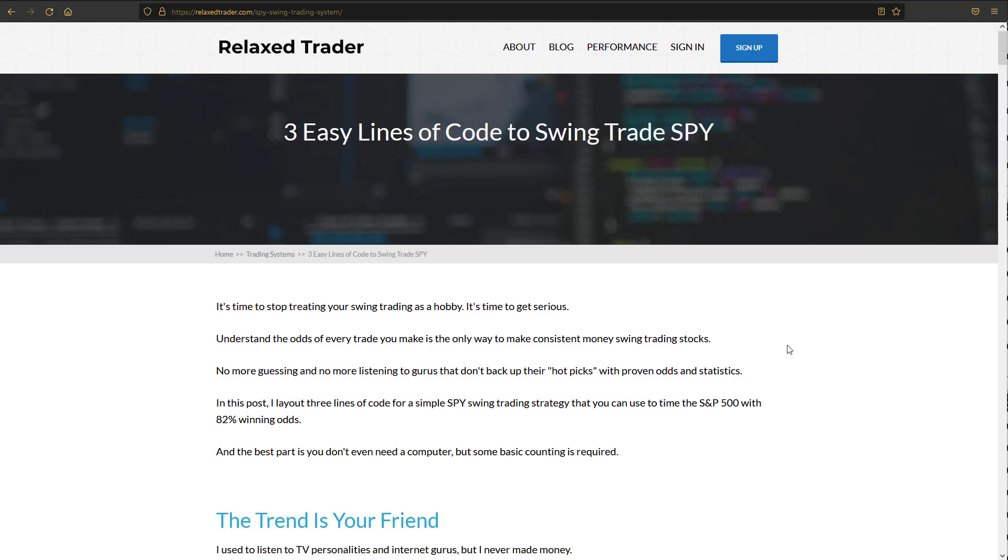Hey everybody, Kurt here from RelaxTrader.com. I wanted to make a quick companion video to this post that I put out a couple of weeks ago called Three Easy Lines of Code to Swing Trade SPY. SPY is the ETF that tracks the S&P 500 and it is the largest ETF in the world and allows for easy swing trading because it's so liquid and easy to get in and out of quick trades. I figured that we would step through this article together and then look at the code.